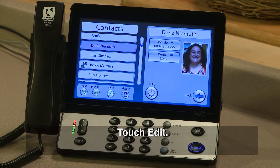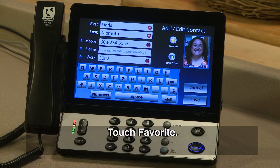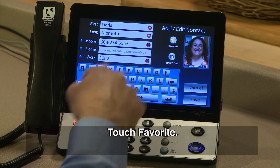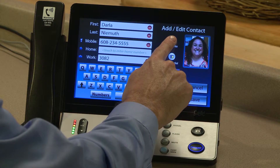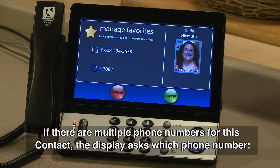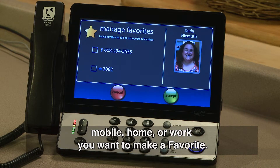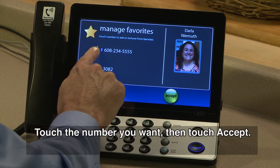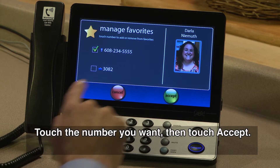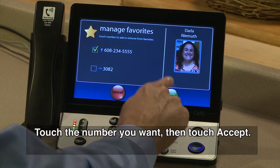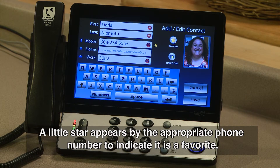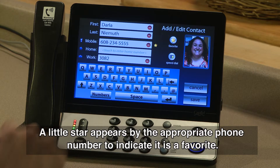Touch Edit, then touch Favorite. If there are multiple phone numbers for this contact, the display asks which phone number — mobile, home, or work — you want to make a favorite. Touch the number you want, then touch Accept. A little star appears by the appropriate phone number to indicate it is a favorite.